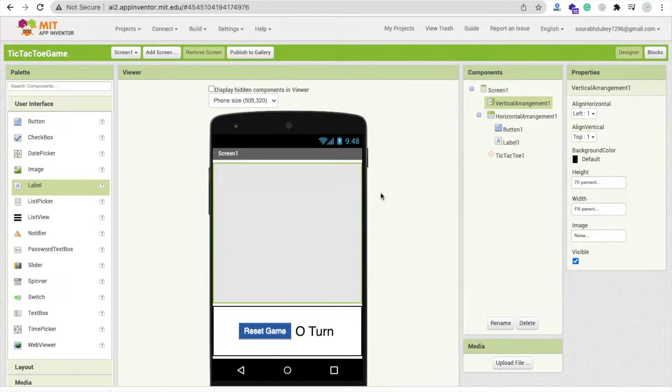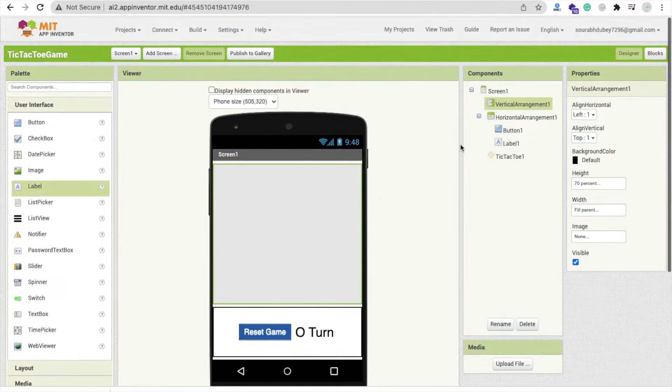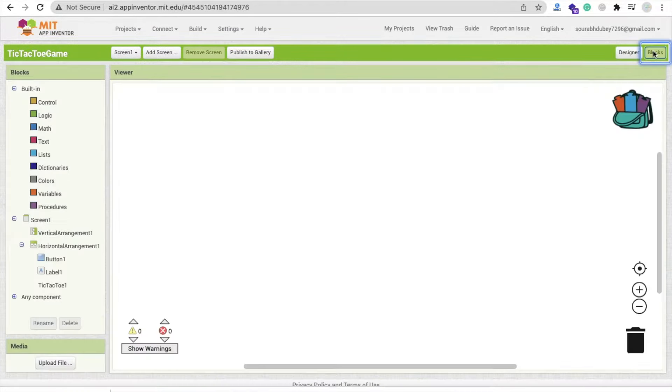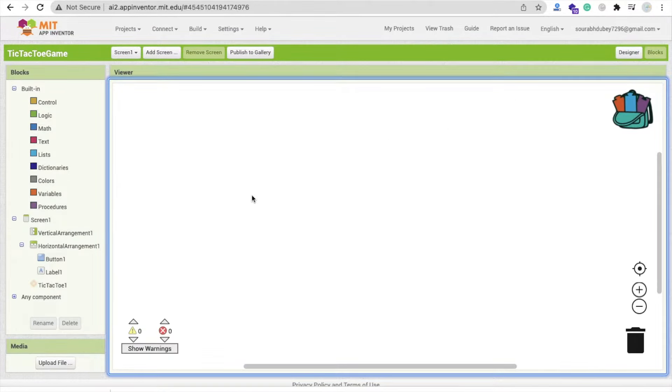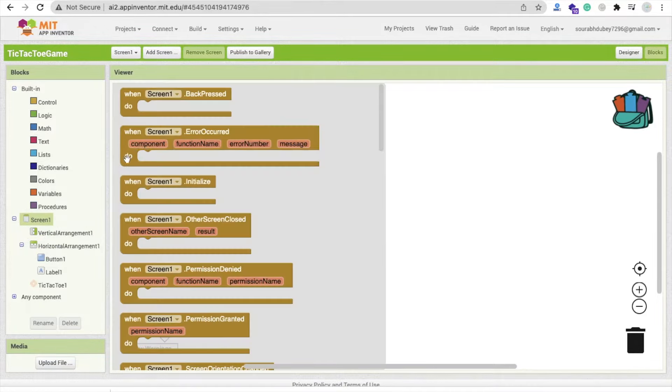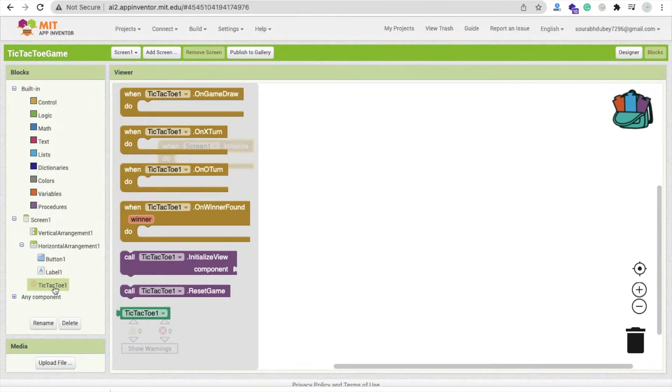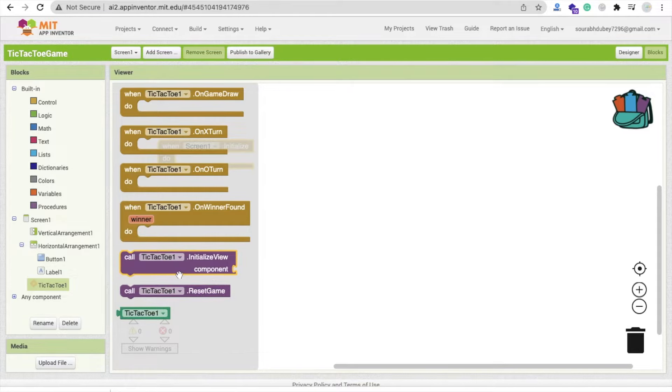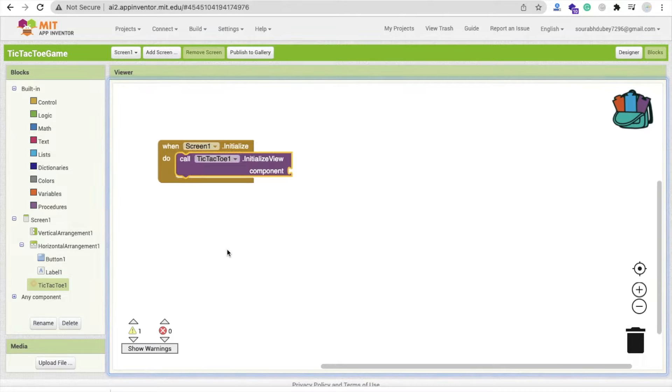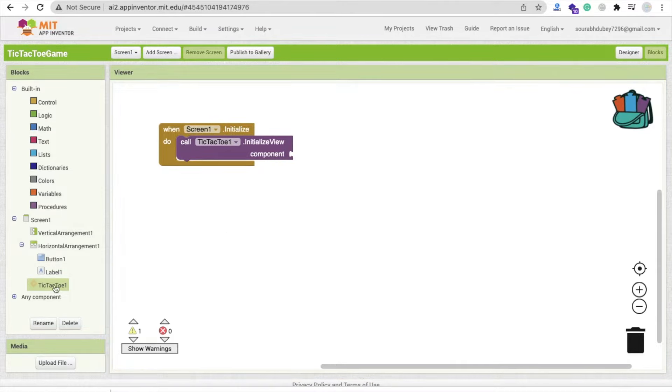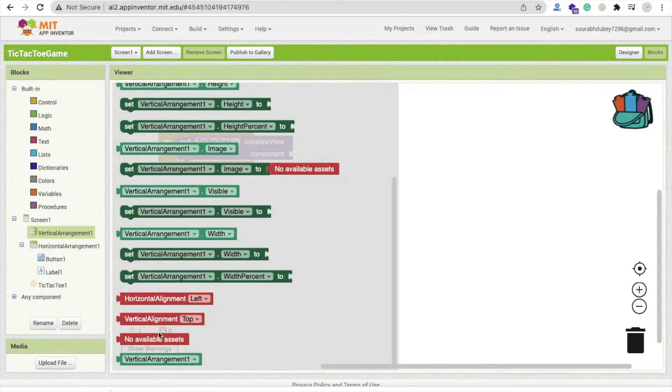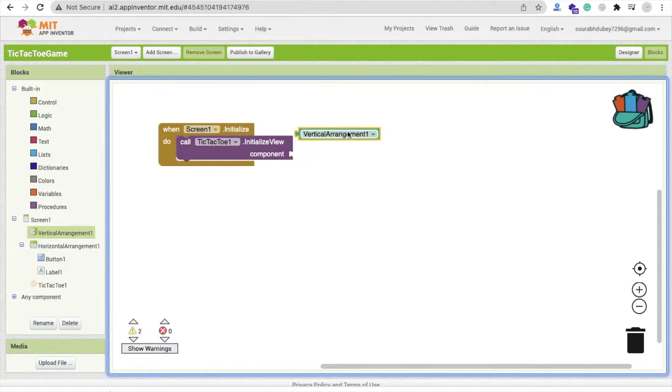Now what we need to do here is go to the block section. And now whenever our screen will initialize, click on that extension here. And you can see here call TicTacToe initialize view. And for the component, click on that vertical arrangement and select that vertical arrangement like this.